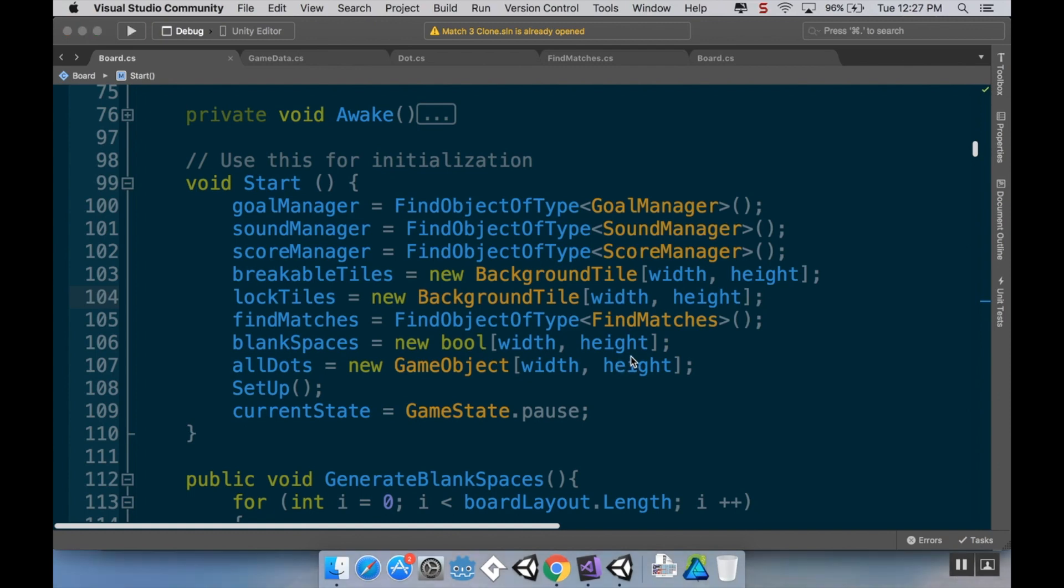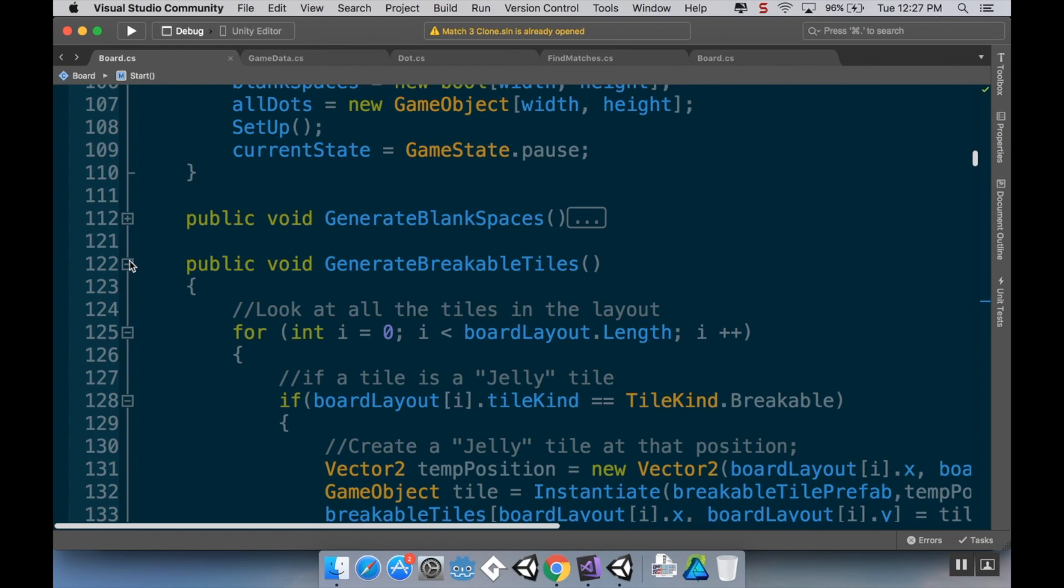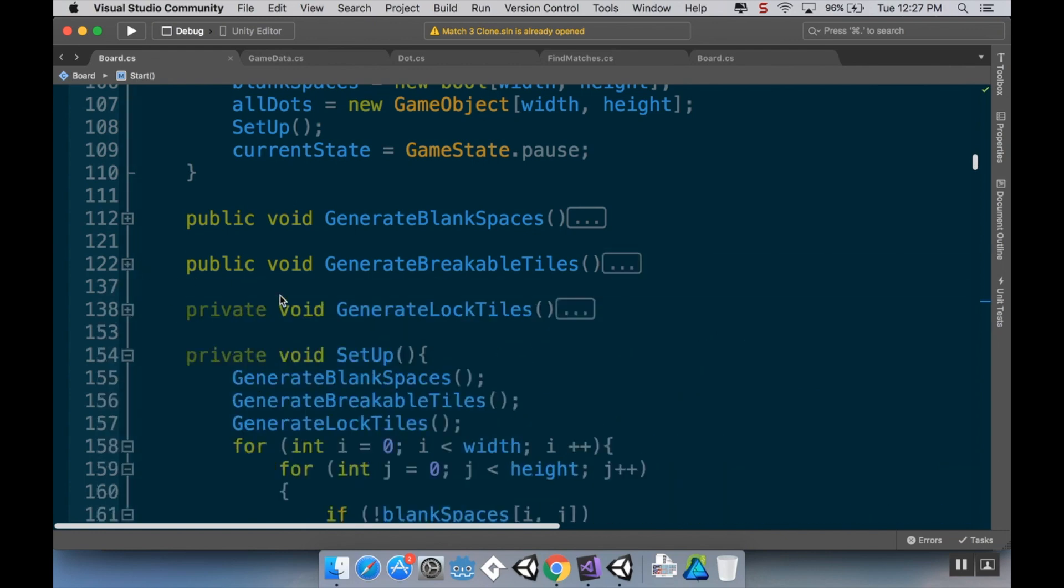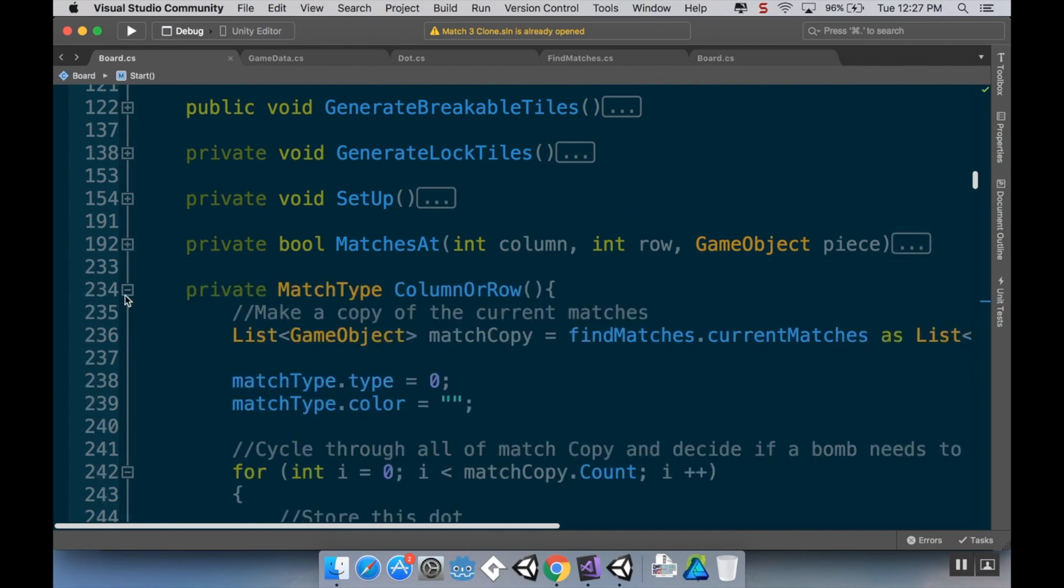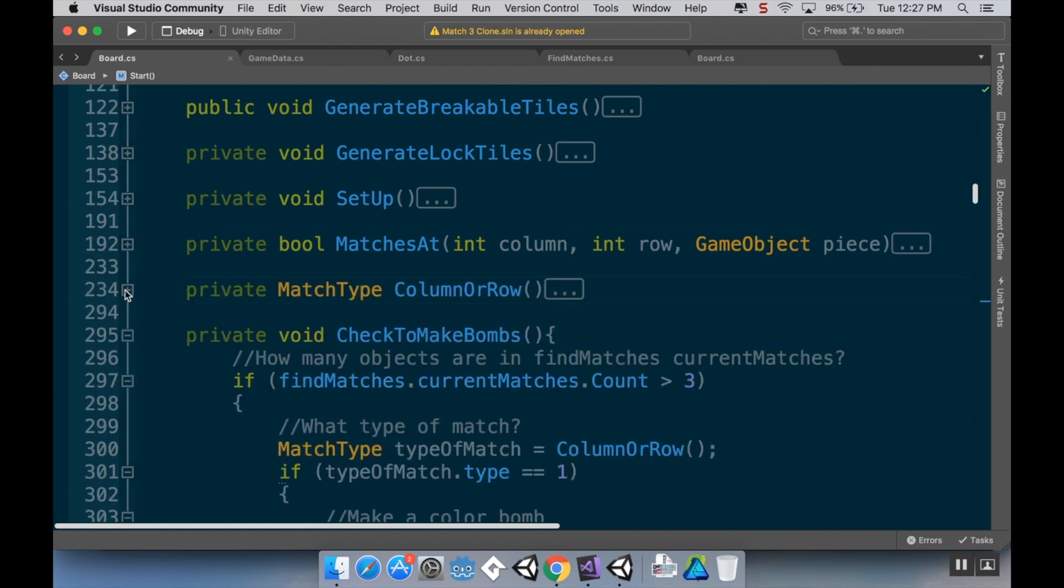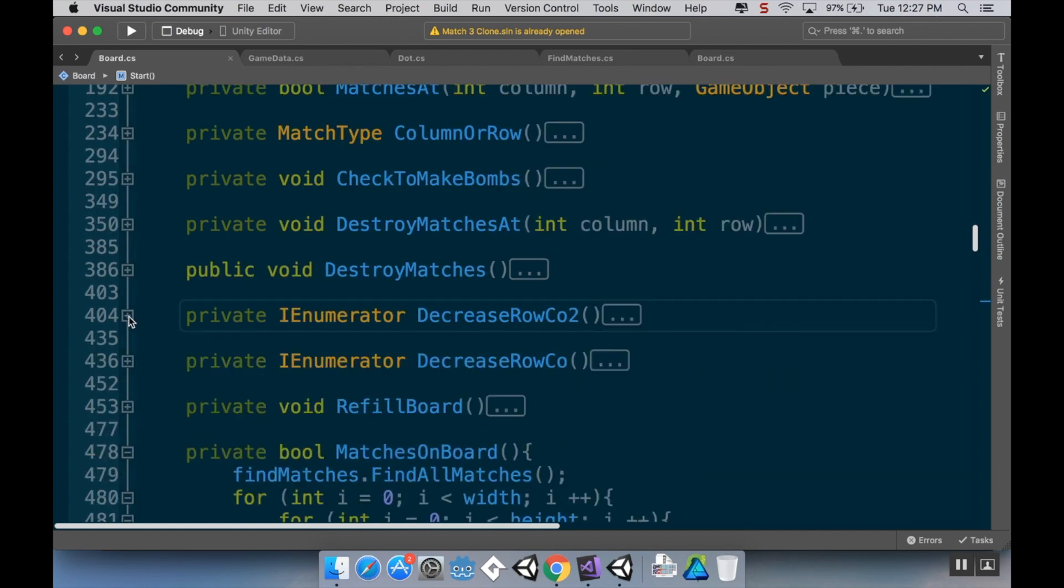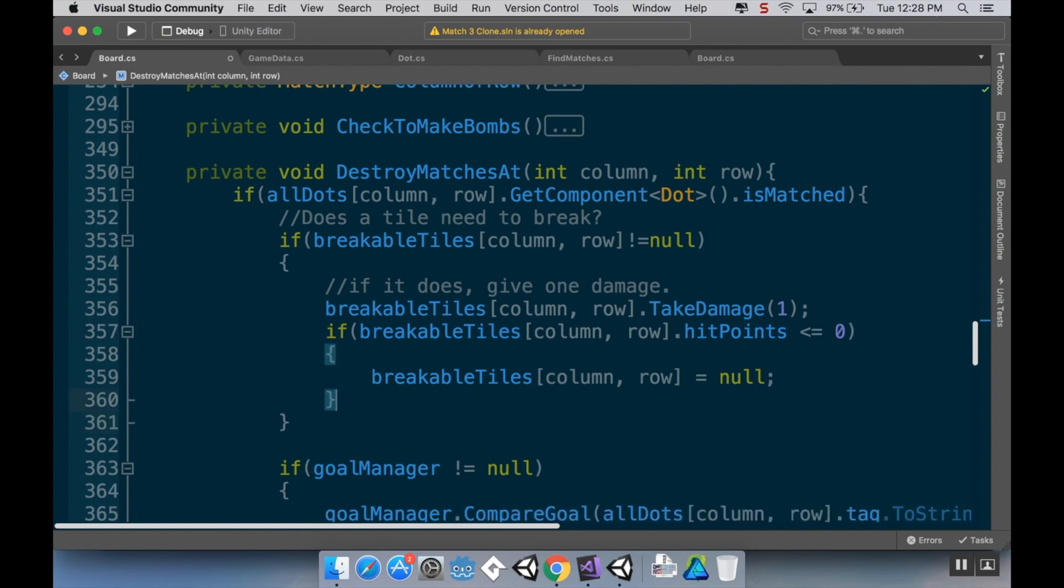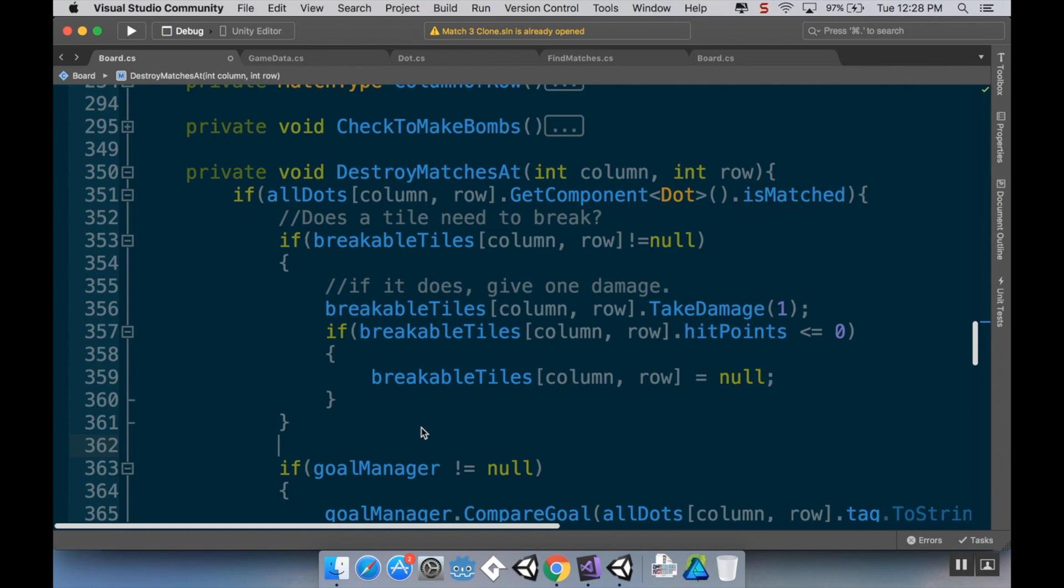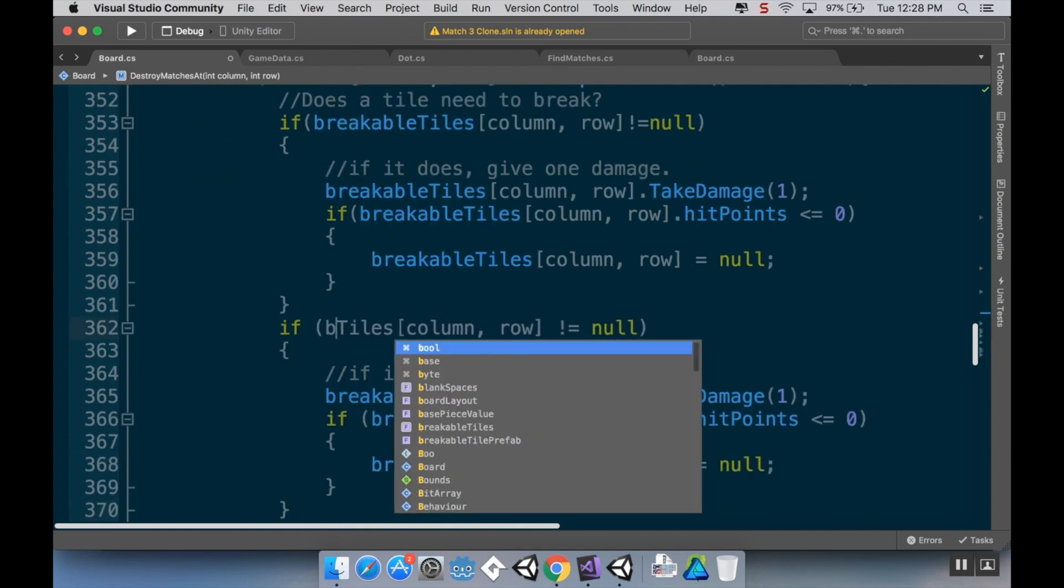That's most of the functionality done. However, we want to make sure that when we have a match in it that the lock tile goes away. So let's do that now. Back in our board script, we already have a method that destroys or at least gives damage to those breakable tiles. All we have to do is create one very similar to that to give damage to these licorice tiles. It's inside the destroy matches. We have check to see if breakable tiles isn't null, so what we can do is also just copy and paste this conditional block right afterwards and change this from breakable tiles to lock tiles.